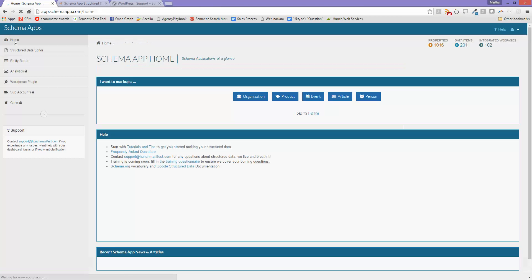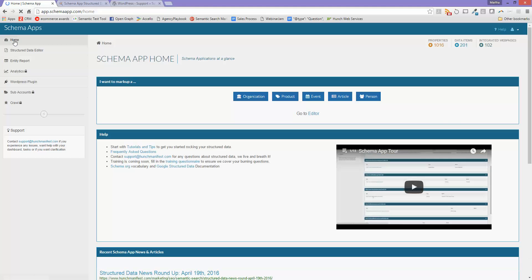Hi, and welcome to Schema Apps. This is Martha Van Brickel with a tutorial on how to add aggregate review to a product or an organization, but in this example, we're going to use product.